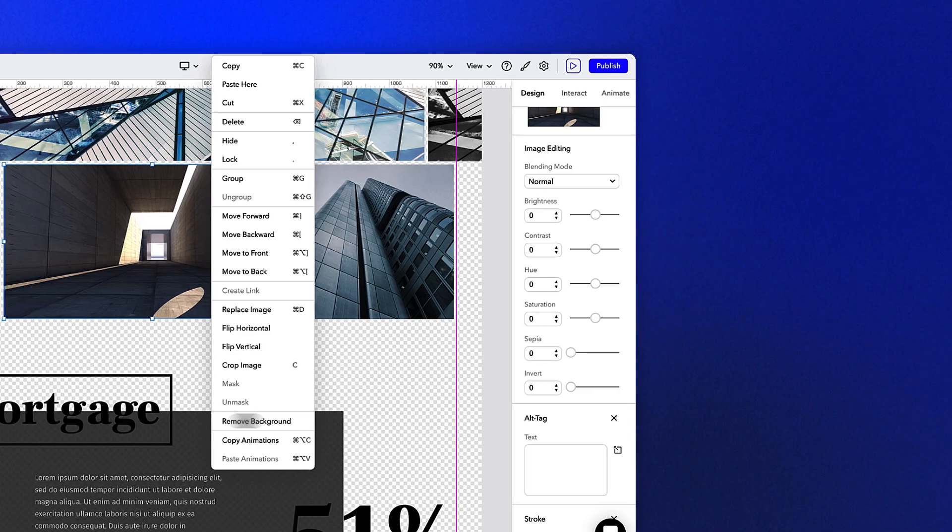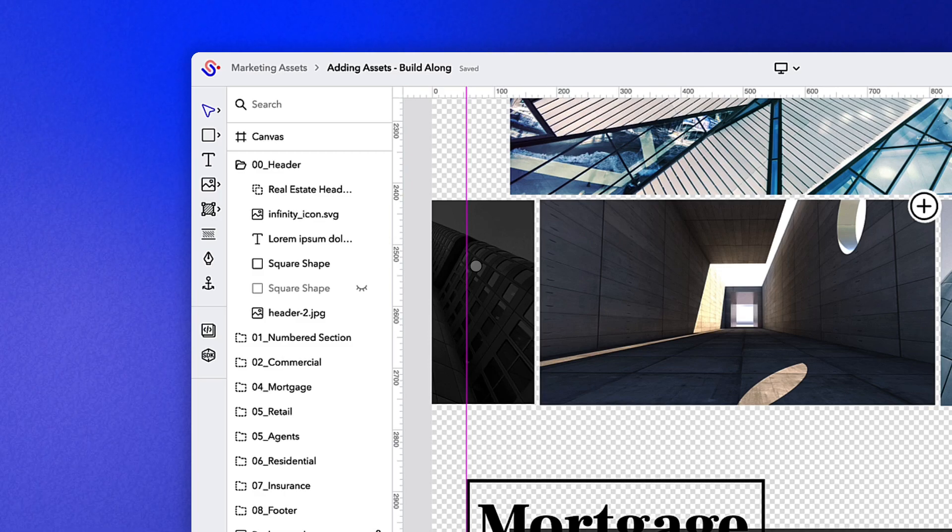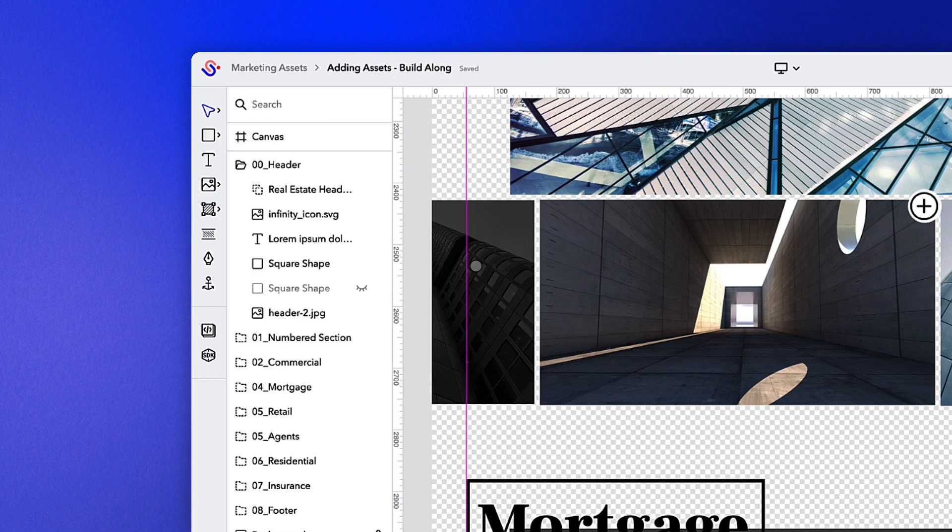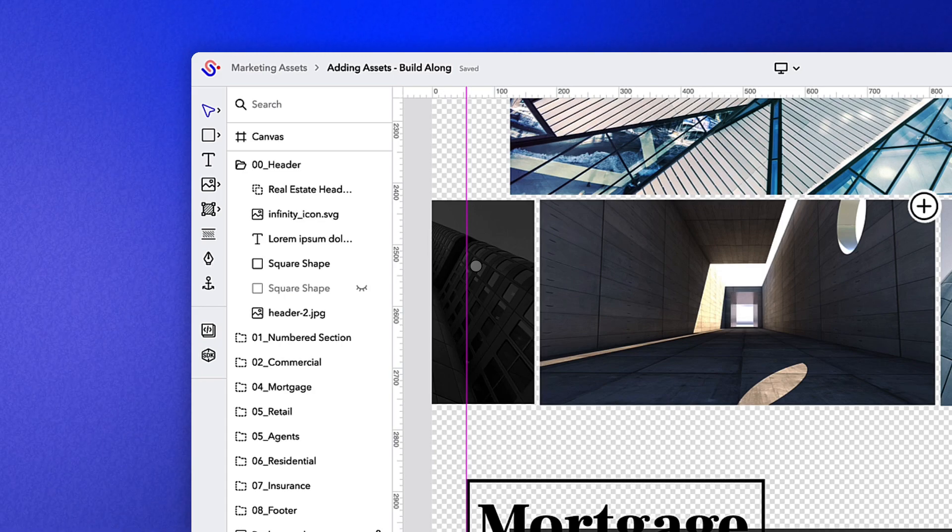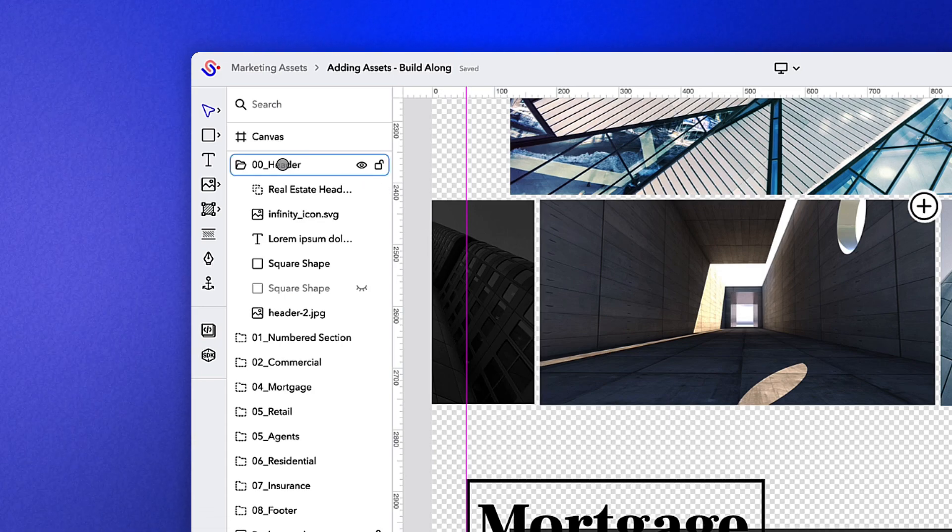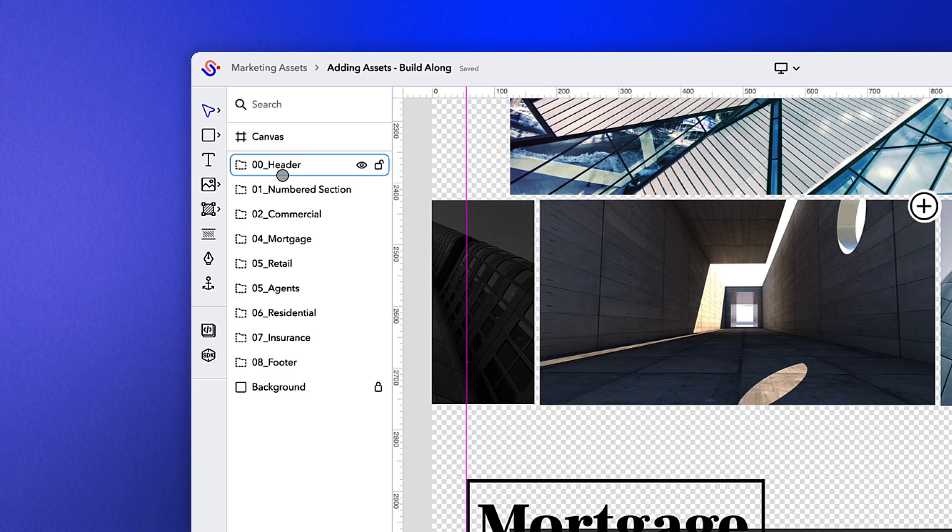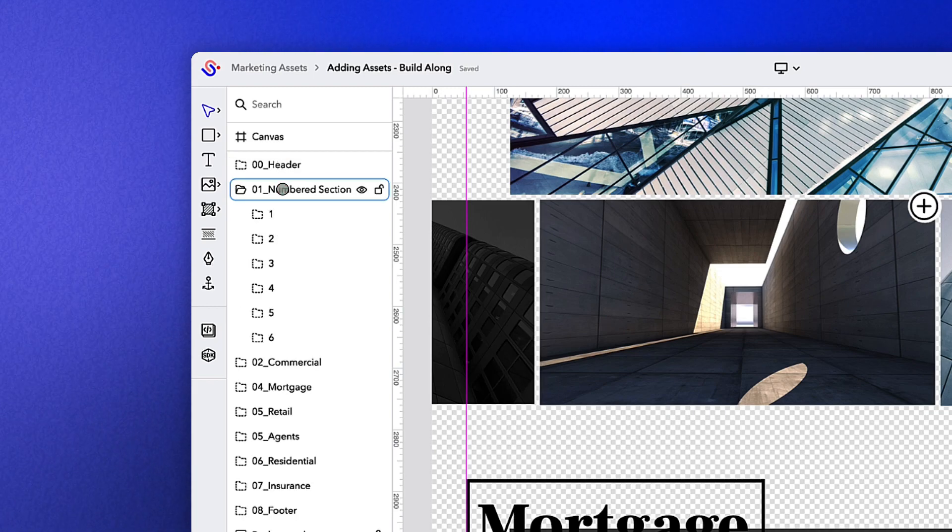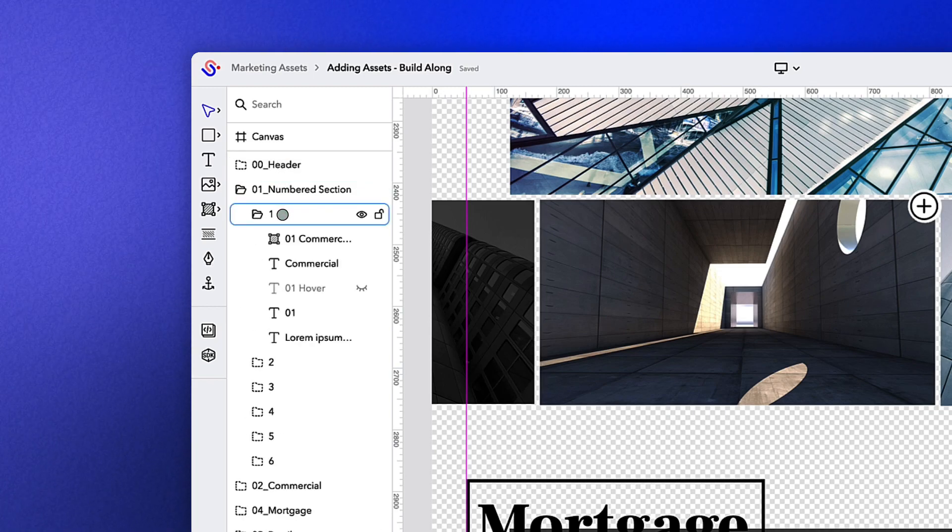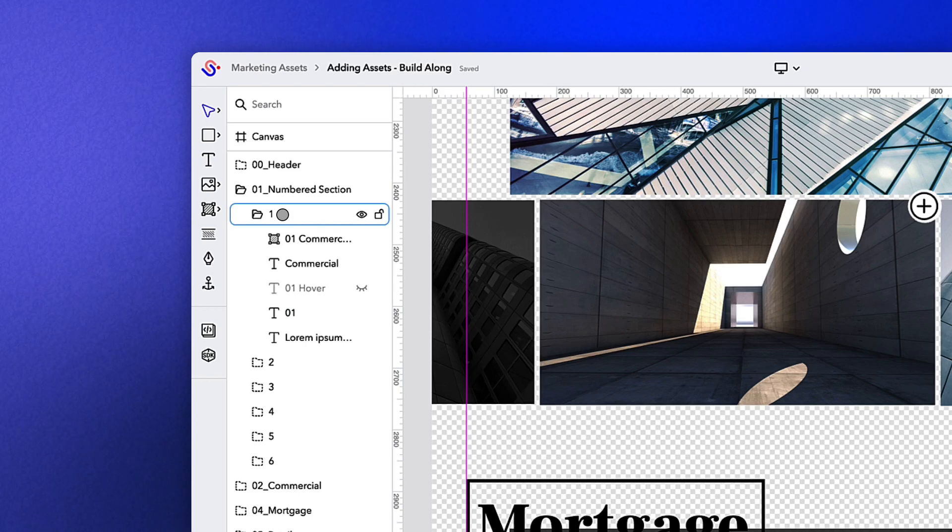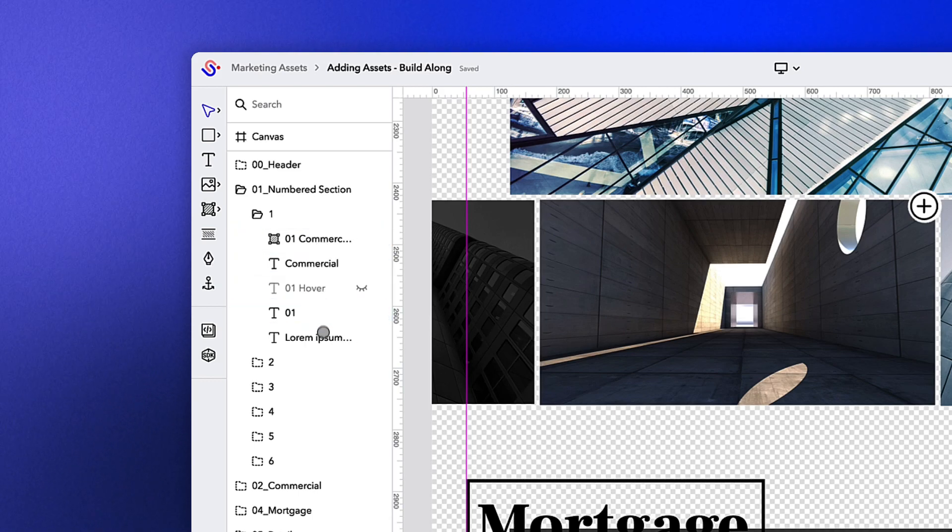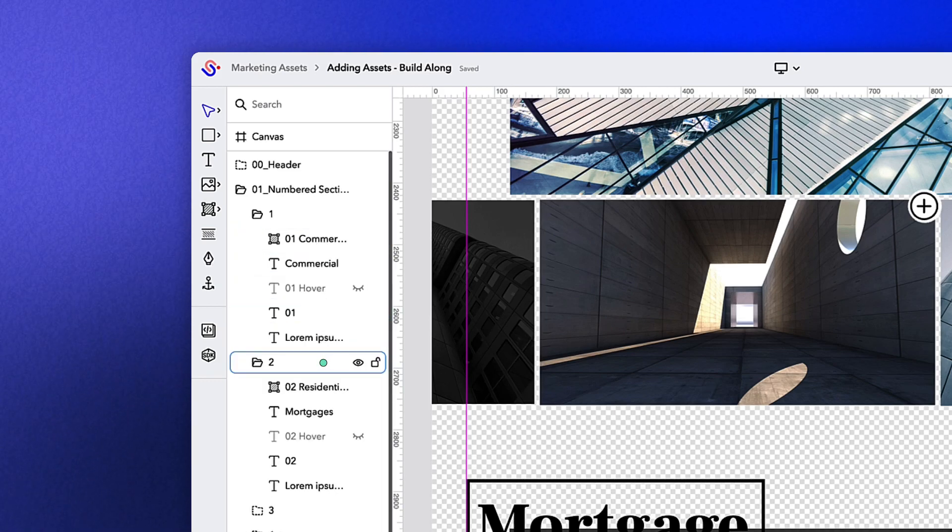As you add assets to your canvas, it's important to try to stay as organized as possible. When applicable, you can group individual elements together or simply organize multiple objects into different folders. This will become increasingly important as we move on to creating interactions and animations in a later lesson.